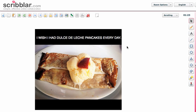I want to show you something. Look at this wonderful photo. I had this dessert last weekend and I really wish I had it — dulce de leche pancakes, like caramel pancakes every day. However, there is a problem.